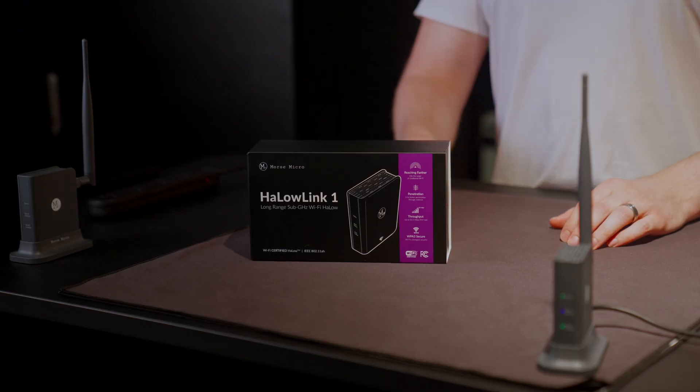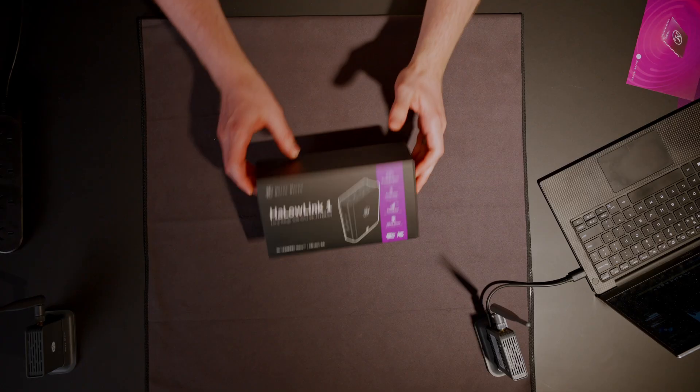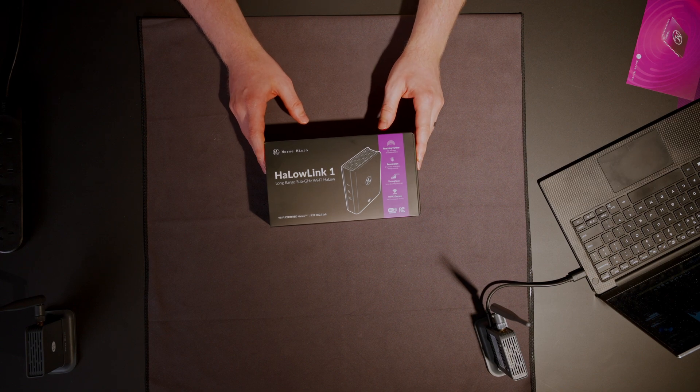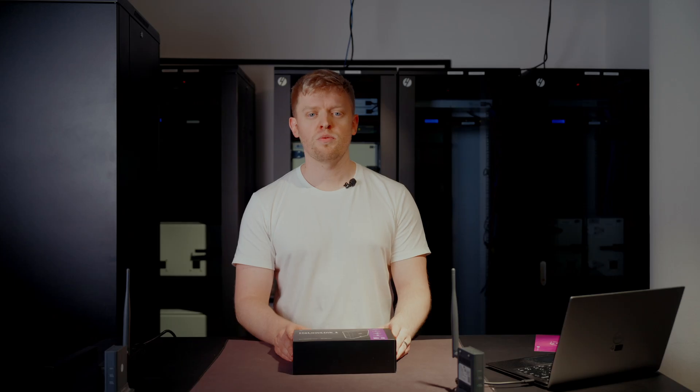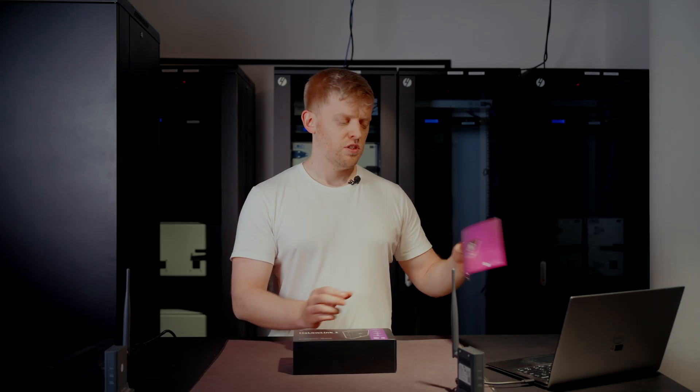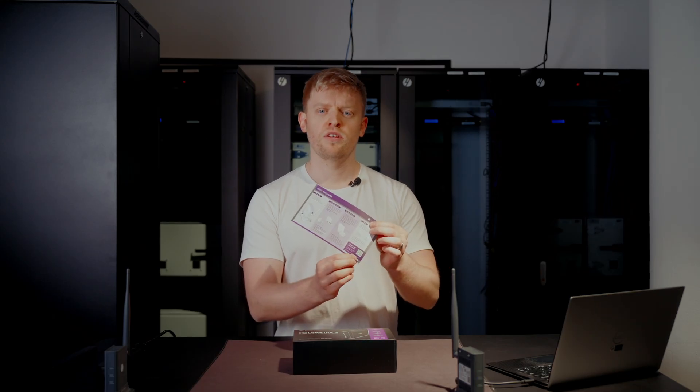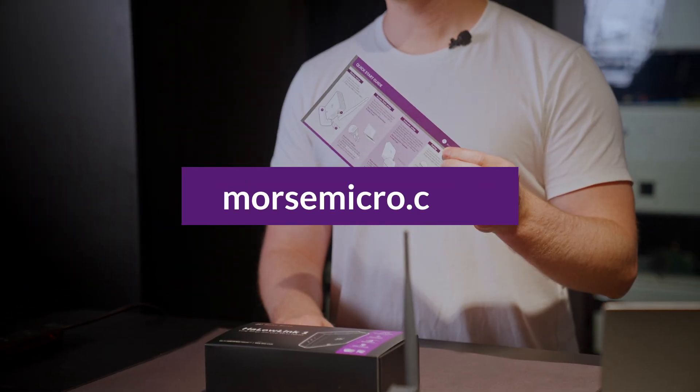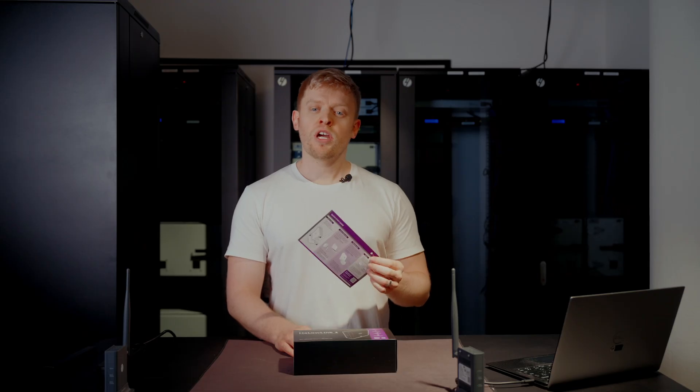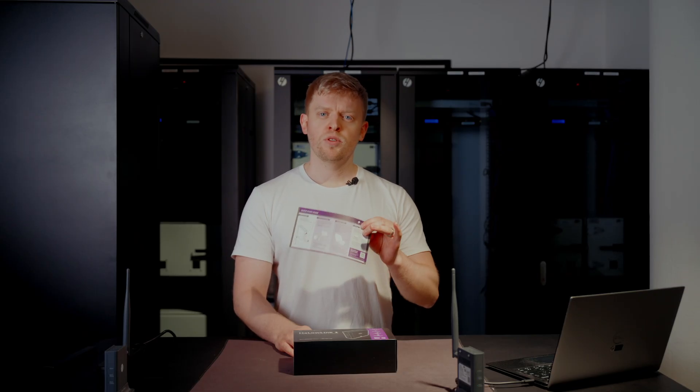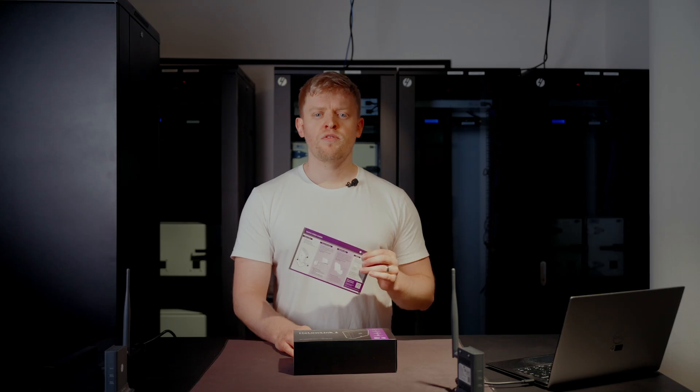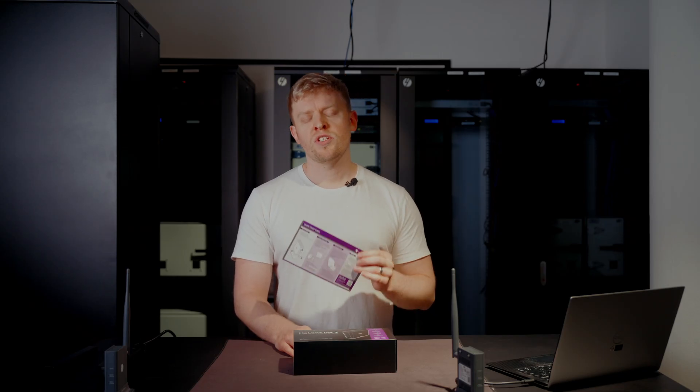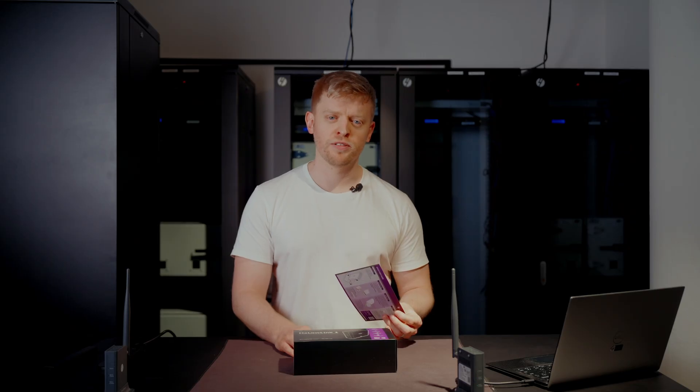It's the Halo Link 1 from Morse Micro, the fastest path to building scalable and intelligent networks with Wi-Fi Halo. If you ever get stuck, scan the QR code on the quick start guide or head to our website for full documentation. Alternatively, look out for a Halo Link 1 troubleshooting video. If you're building next gen Wi-Fi Halo based devices, visit us on the community forum where you'll get support from yours truly.